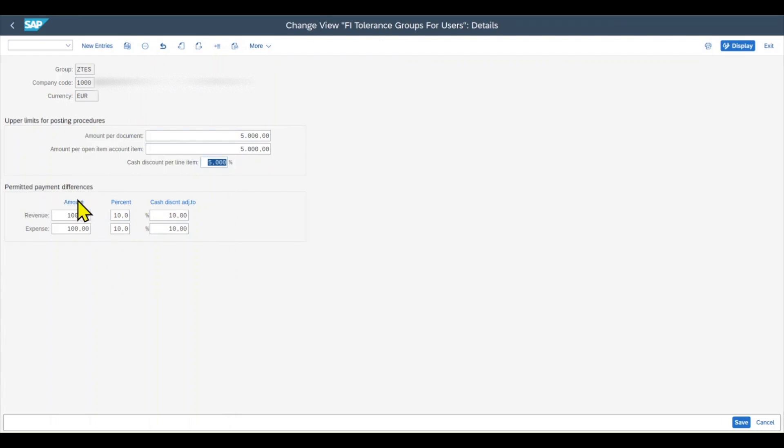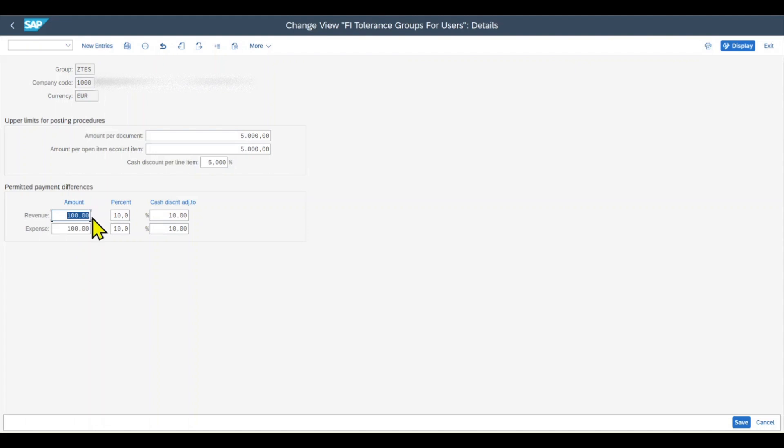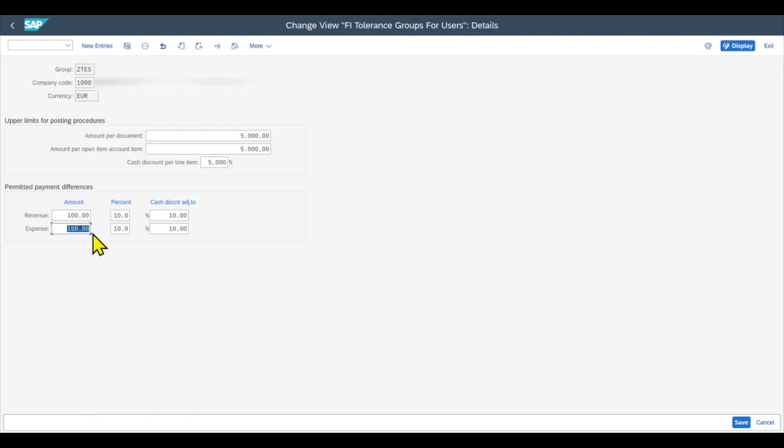Then there is another section called permitted payment differences. Let's first talk about amount and percent, which we can define for both the revenue and the expense. The value you can see, the €100 in both cases, this is the amount up to which payment differences to our advantage are allowed. And this one is the amount up to which payment differences to our disadvantage are allowed. And the €100 always refers to the local currency, the currency of our company code.